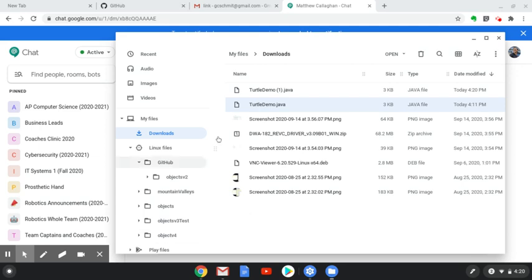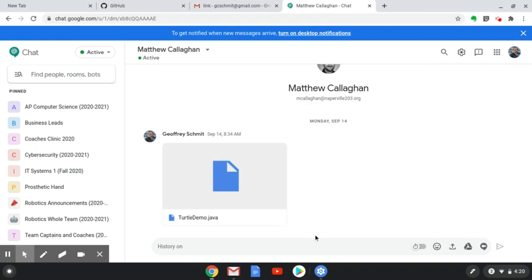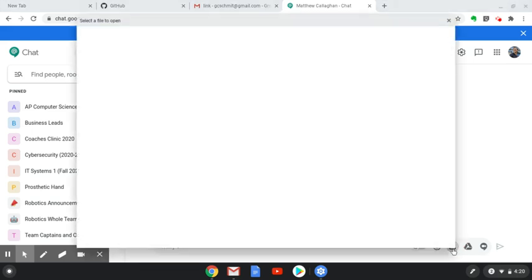So it's a pretty similar process to share and send someone a file that you've been working on. If you are the driver in pair programming, you can click this button here, which is the Upload File button.